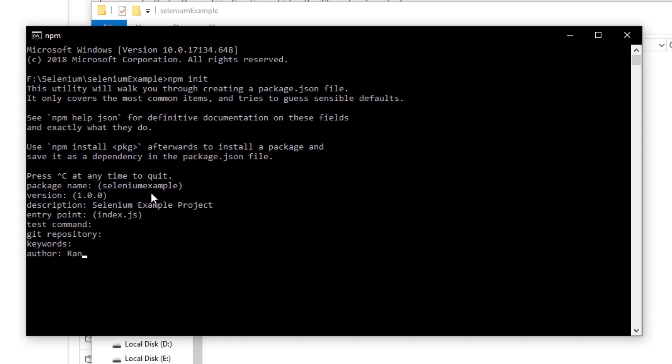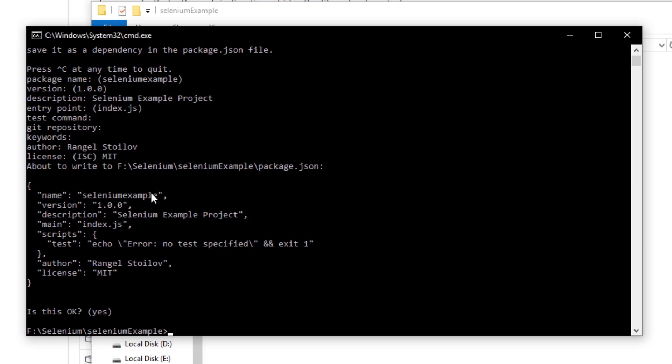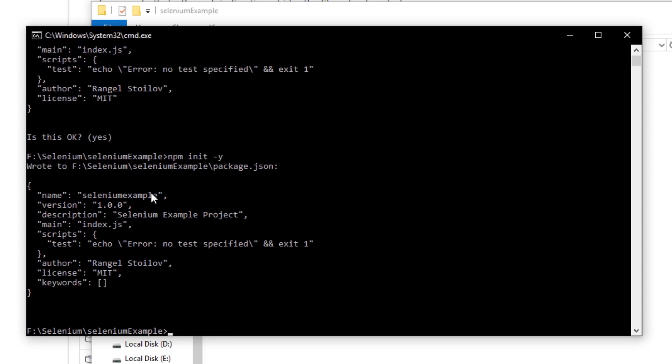You can type your name if you want. The license can be MIT and after that it will ask you to confirm that everything is OK. And press enter and everything is fine. So, in the future, if you want to do this faster, just type npm init -y and this will apply the default settings for the package.